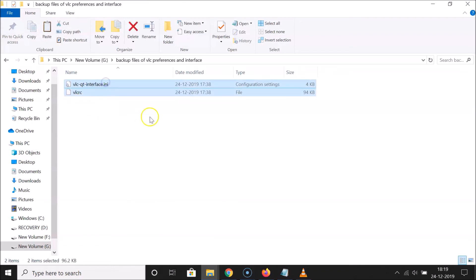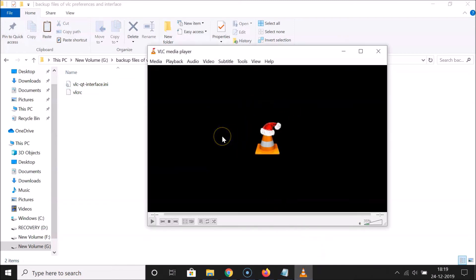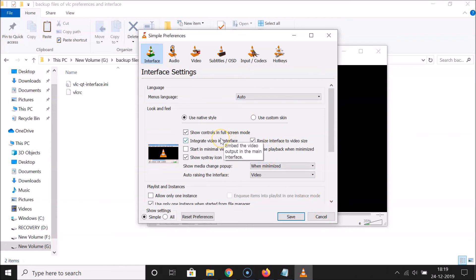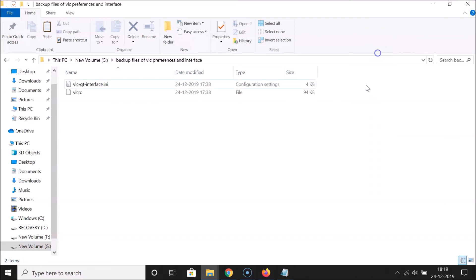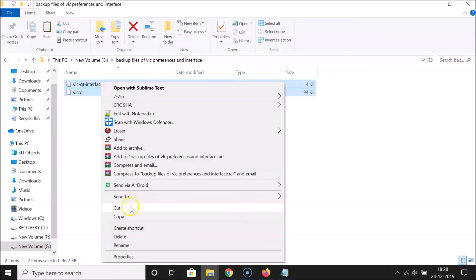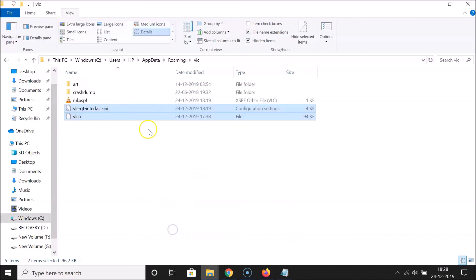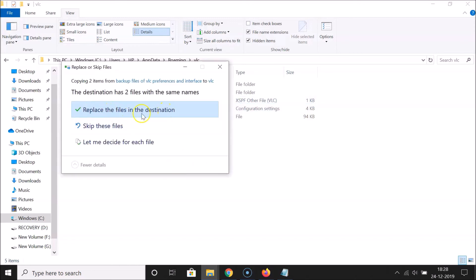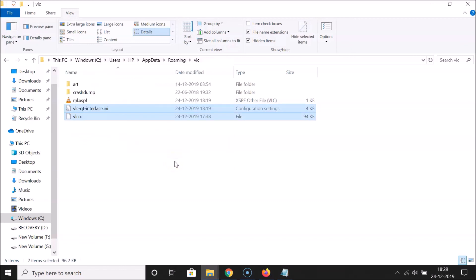After that, you can open VLC Media Player and play with the settings by going to Tools > Preferences. If you don't want the new settings and want to go back to your previous settings, close VLC, then copy the two backed-up files, go to the VLC directory, paste them there, and choose 'Replace the files in the destination.' Your settings are now restored.